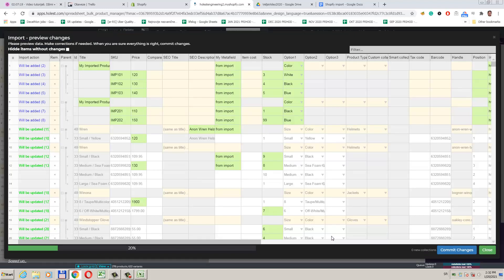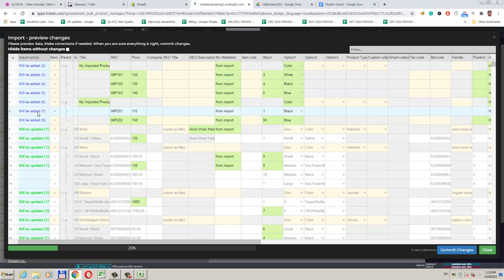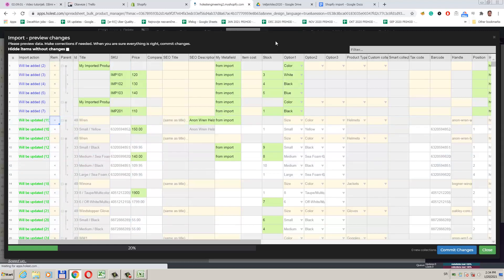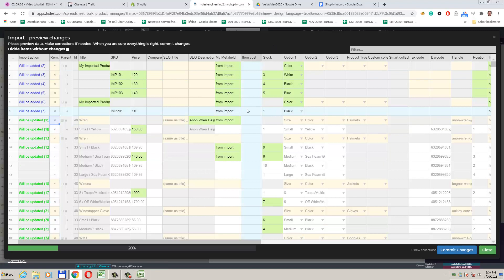This is the preview screen. Before we import we can make sure this is exactly what we wanted to do. The first column tells us what will happen with this record — so it can be either update, add, or delete. We can also make changes directly here, and we can remove records we don't want to import. When we are sure this is what we wanted to do, we can click the Commit button.